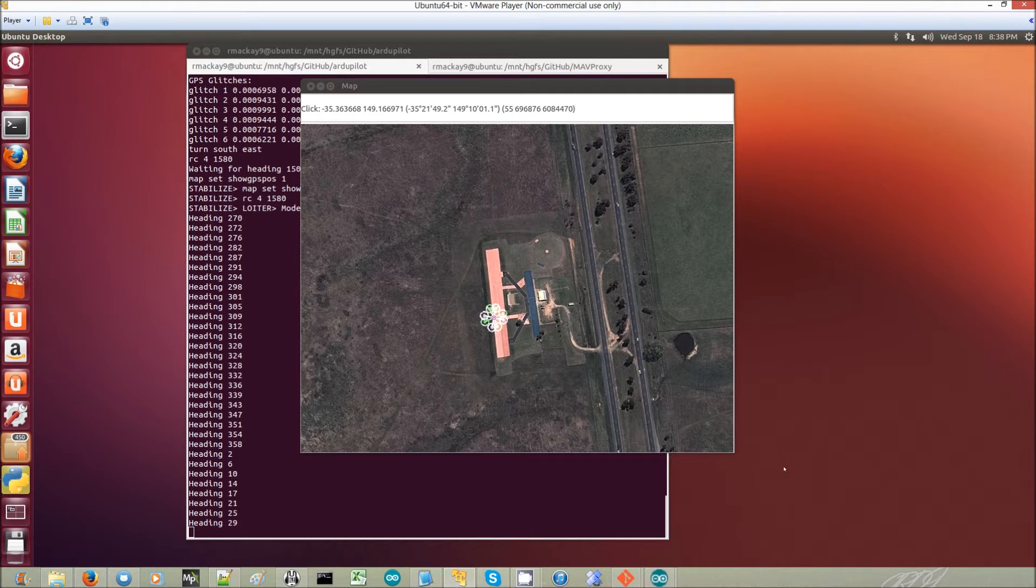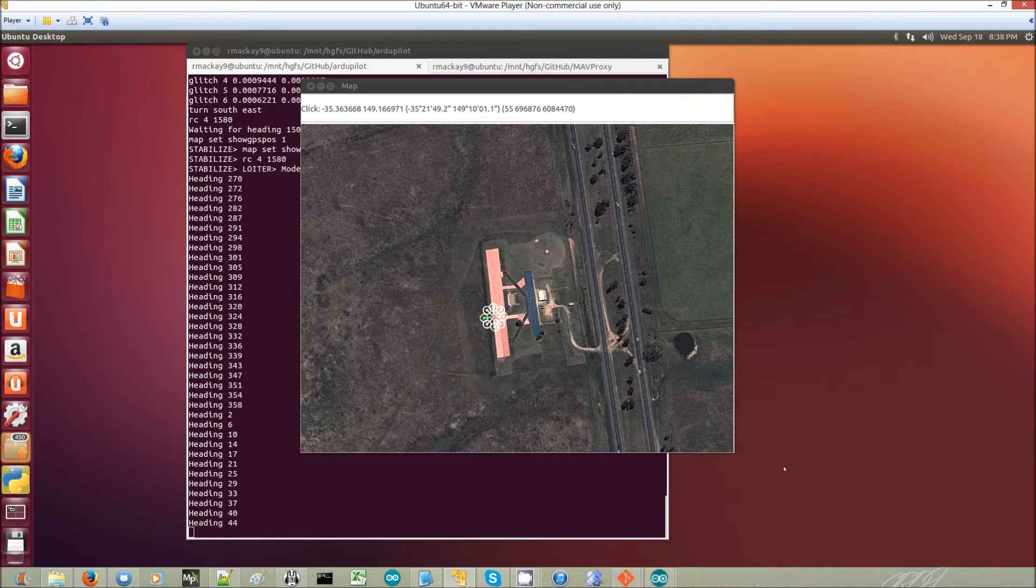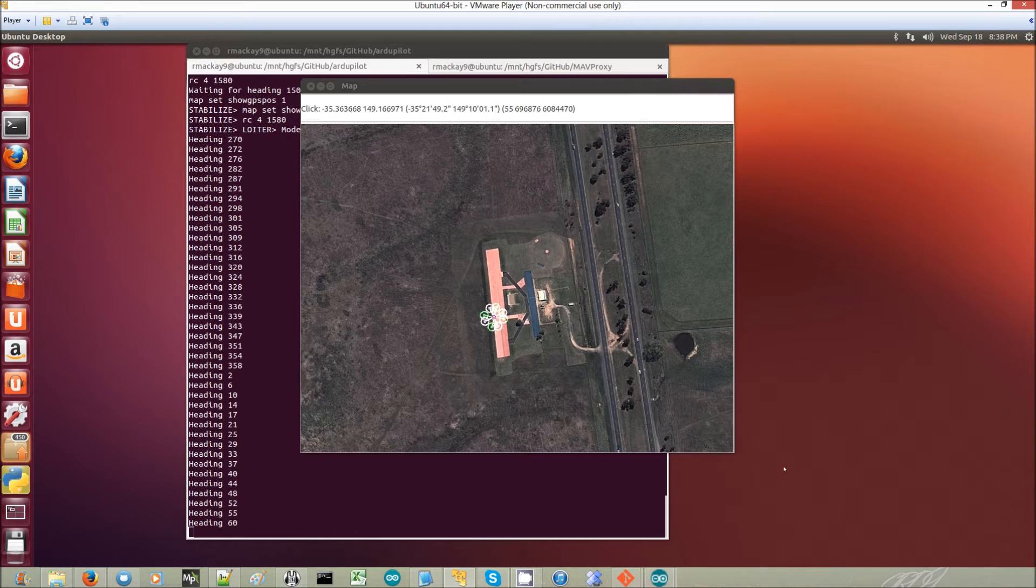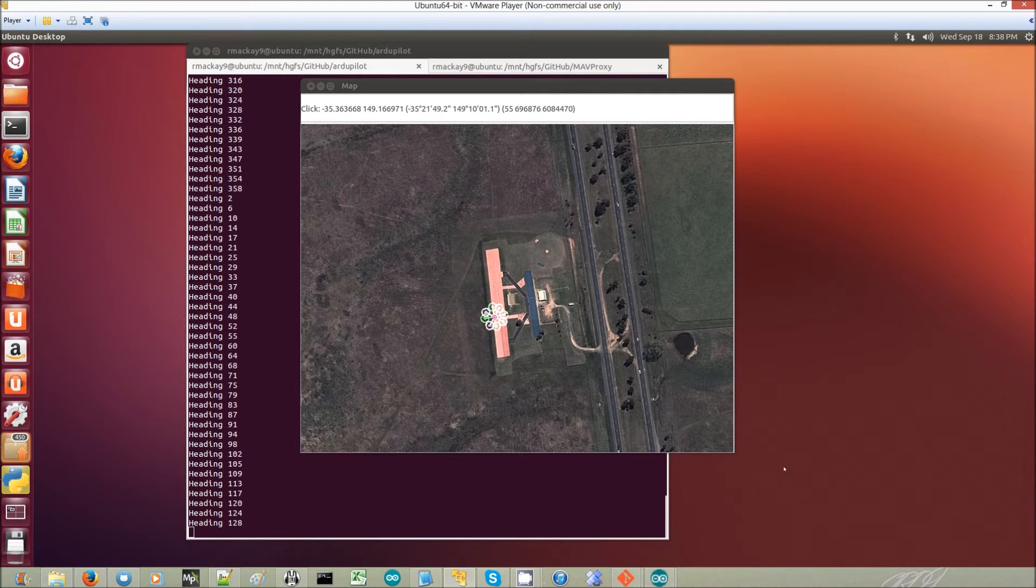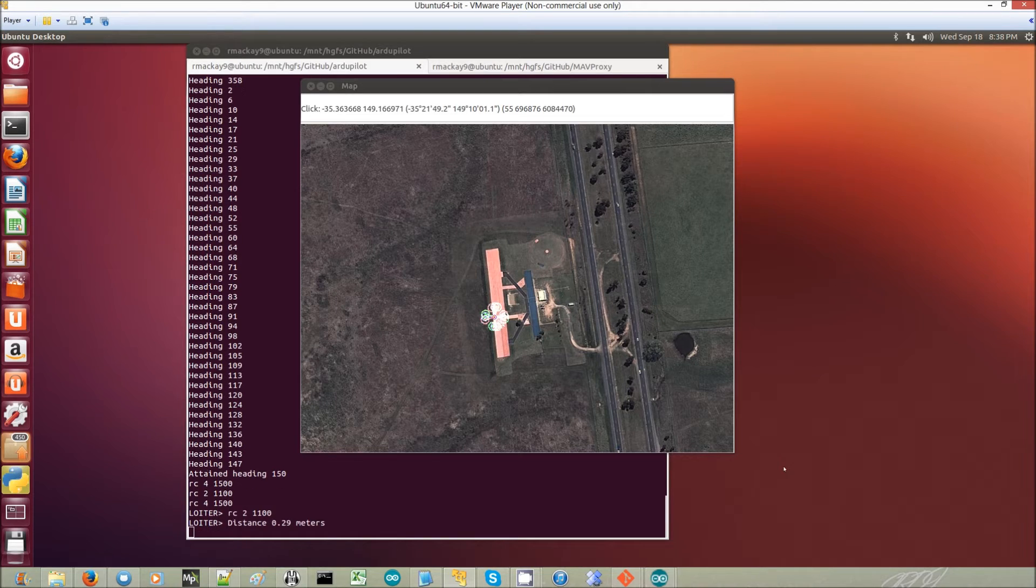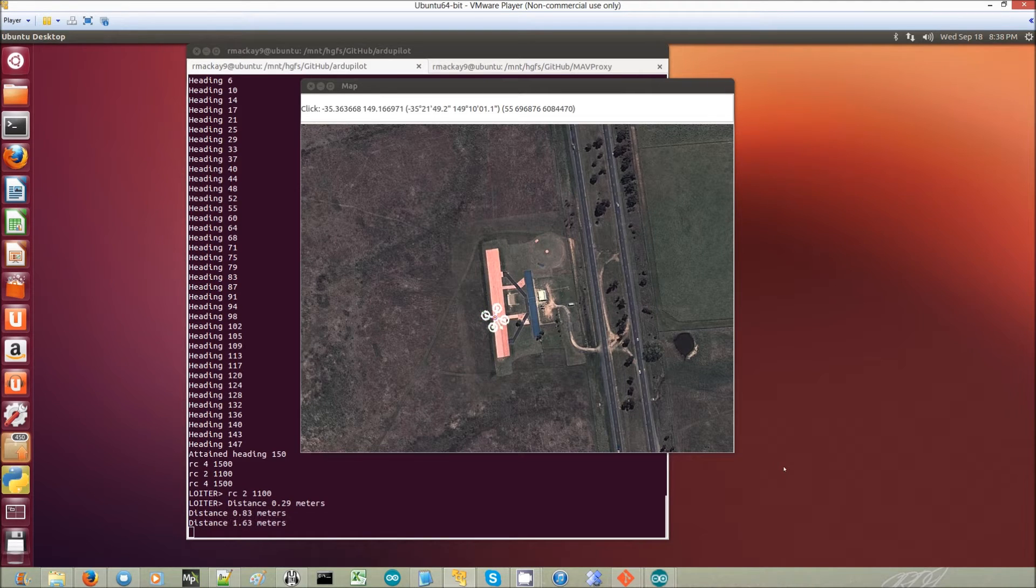Okay, so we're repeating the same test again, but this time with the glitch protection turned on. This is the new acceleration-based glitch protection.